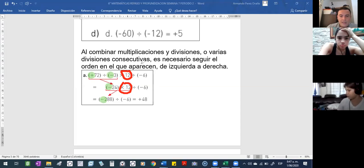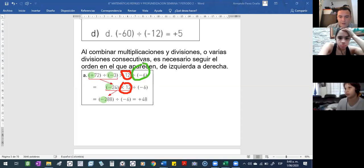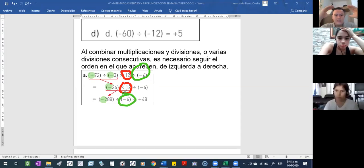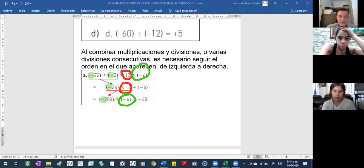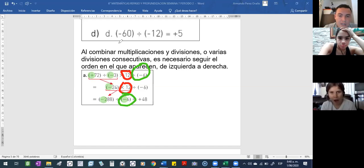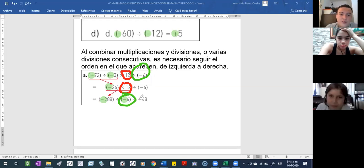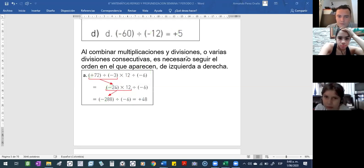Por último, ¿quién falta por multiplicar? Falta multiplicar el menos 6. Colocan el menos 6 acá. Escriben todos los números y en el siguiente eliminan los dos y colocan el resultado de la pareja. En ese también se puede mirar que este tiene negativo y este tiene positivo. Y cuando ambos tienen negativo, miren el ejemplo arriba: si ambos tienen negativo, le da positivo.